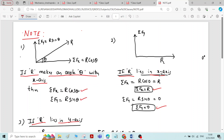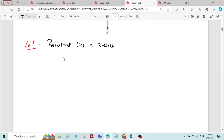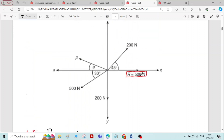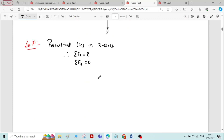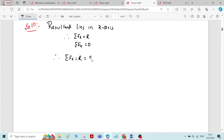According to note number 2, the resultant lies in the x-axis. If the resultant lies in the x-axis, sigma Fx equals R and sigma Fy equals 0. The magnitude of the resultant force is given as 500 Newton. Therefore, sigma Fx is equal to R, which equals 500 Newton, and sigma Fy is equal to 0.